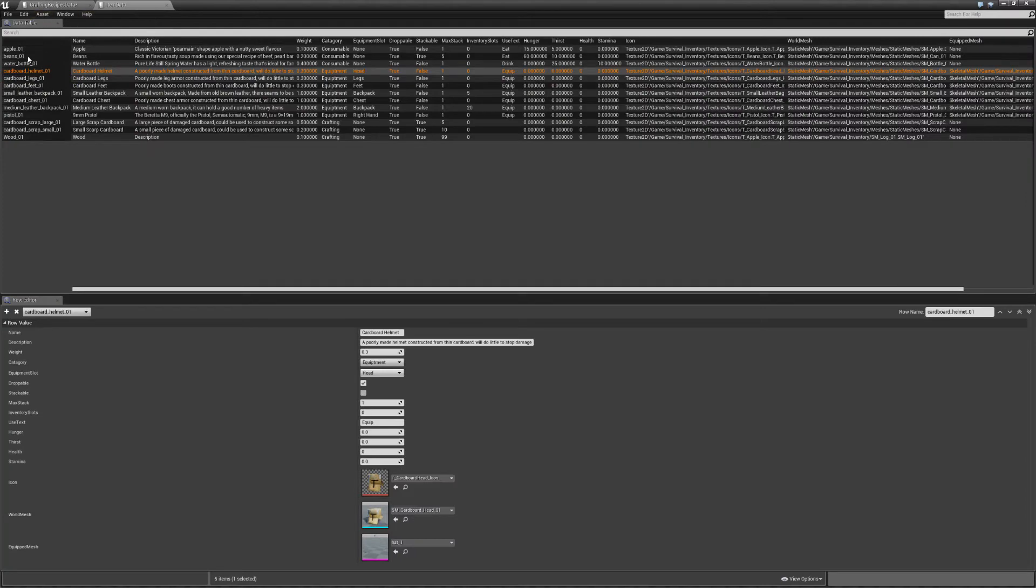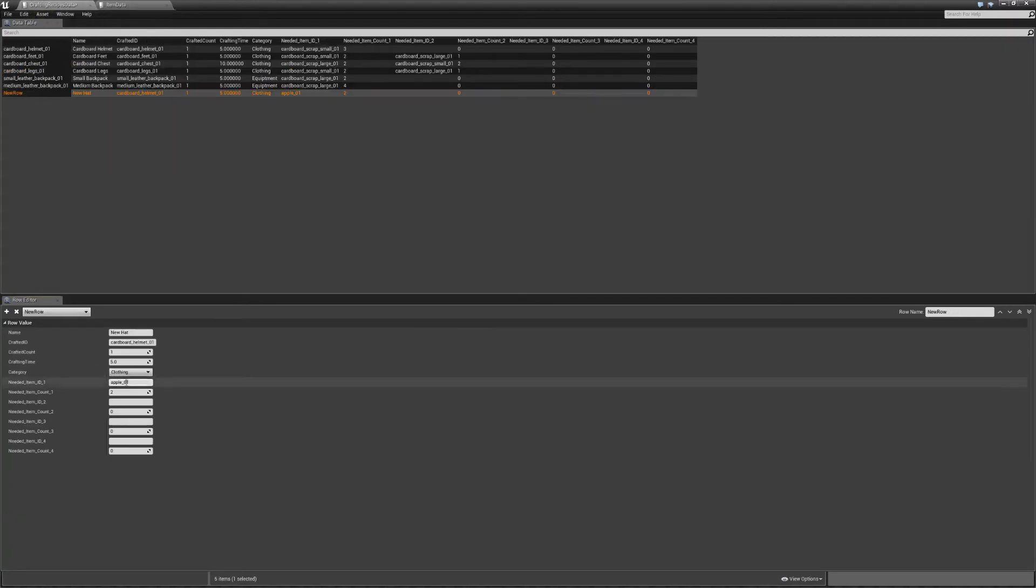Let's have a look at some other items, we can also choose beans and score 01, we need one of those.